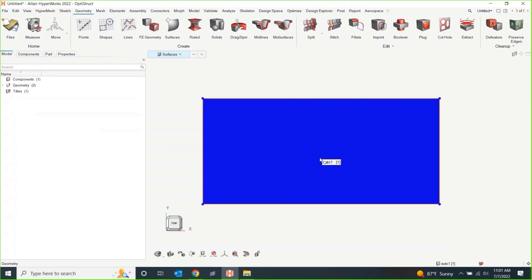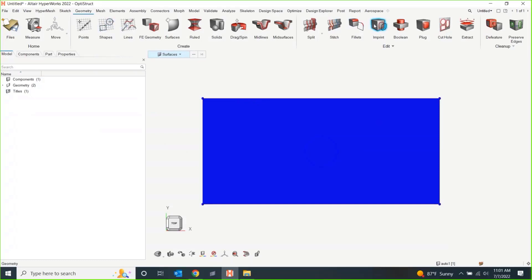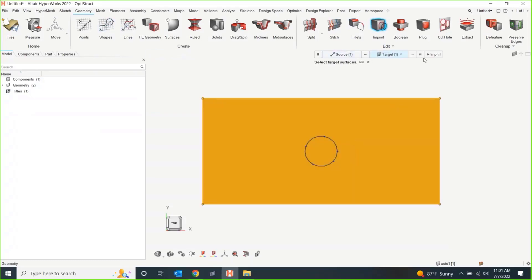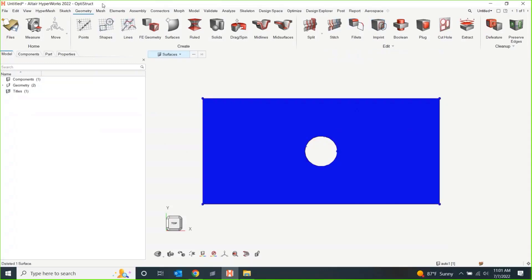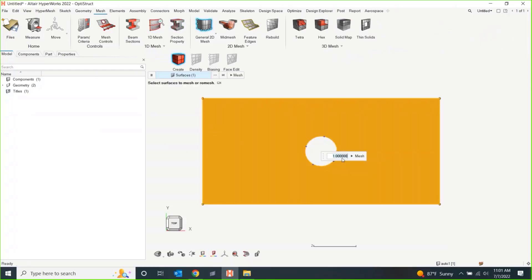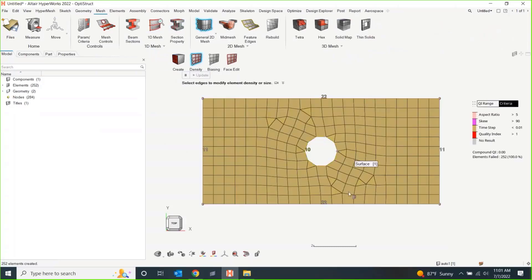I should be able to select that surface. Well, that didn't work. You can just imprint this line onto this target, and I can just delete that. Then we mesh it. 0.5 seems like an appropriate number. Perfect.